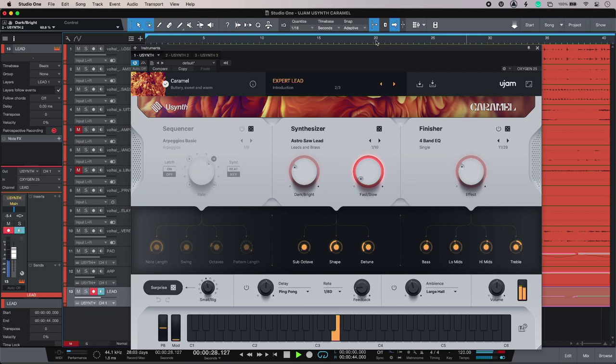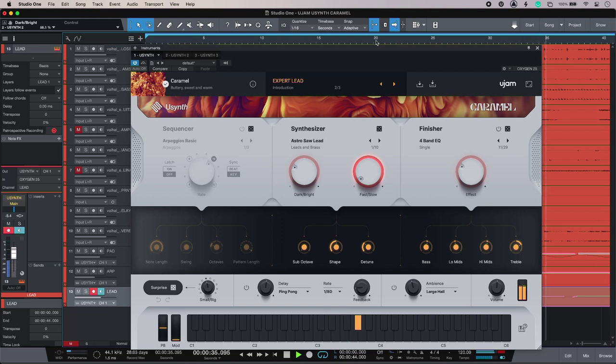So for me, uSynth is definitely the easiest way to get synth sounds. To find out more and to read our full article, head over to the Production Expert blog.